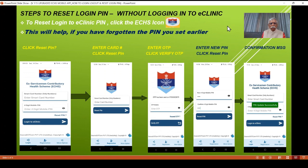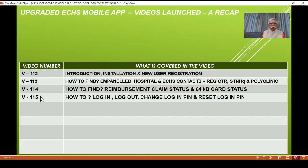This is a starting point for logging in pertaining to eClinic. Video number 115 covers login, logout, change login PIN, and reset login PIN.